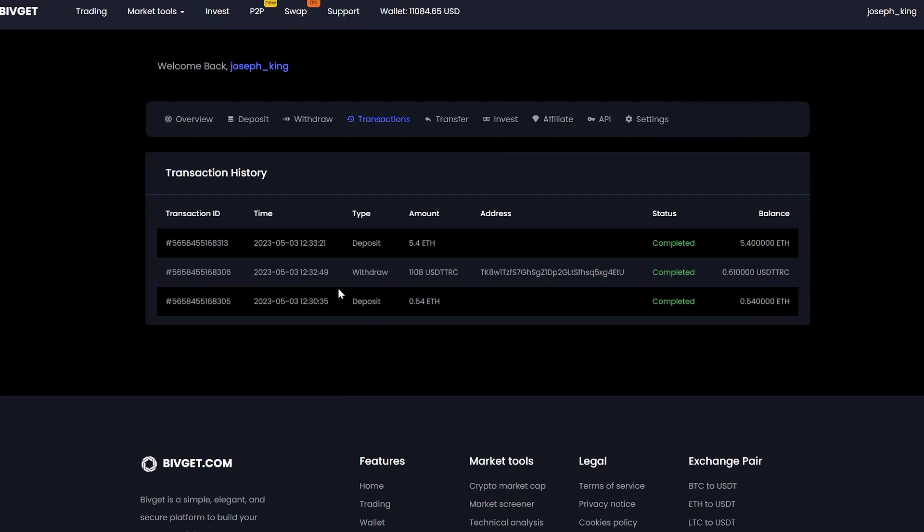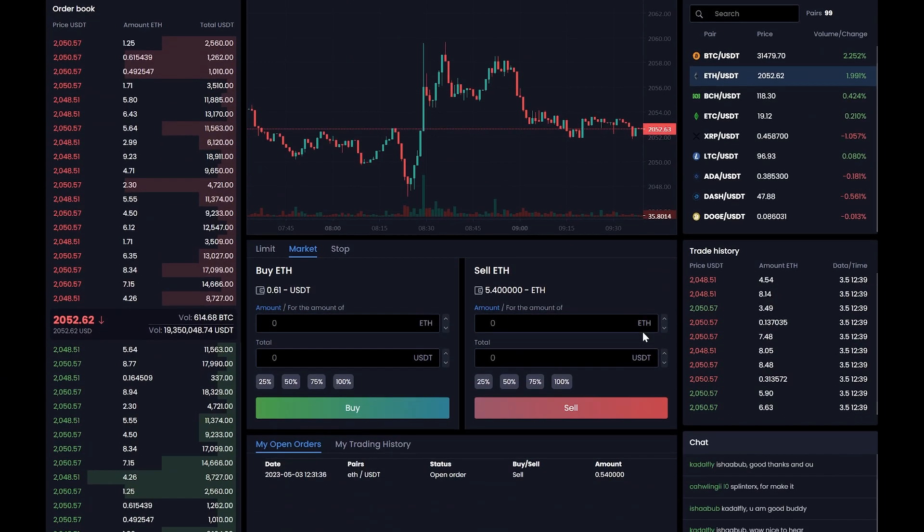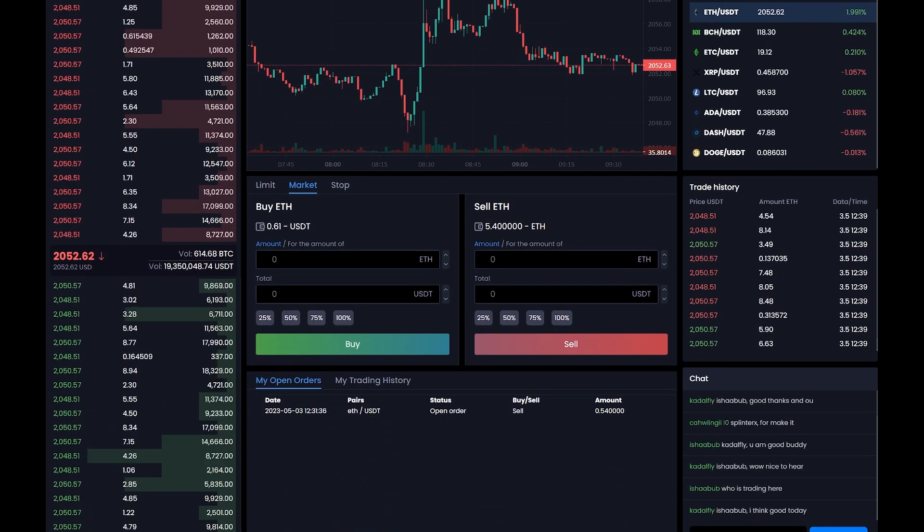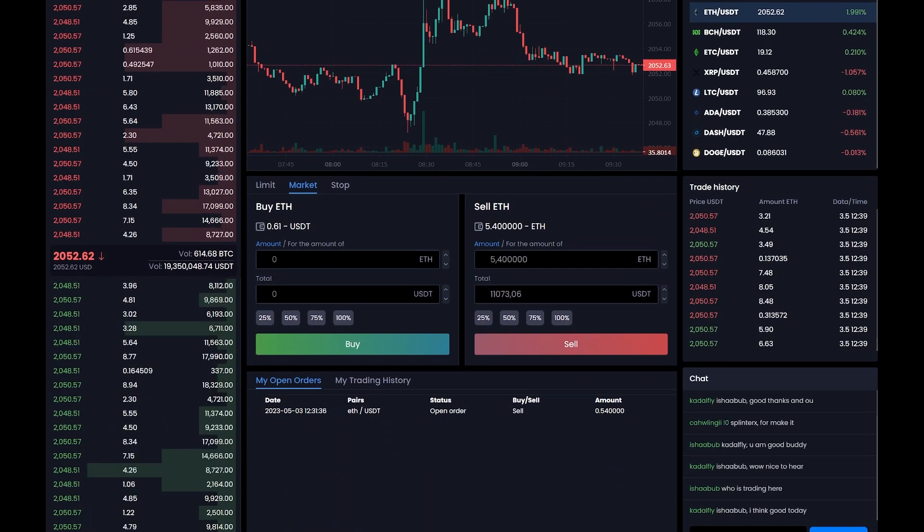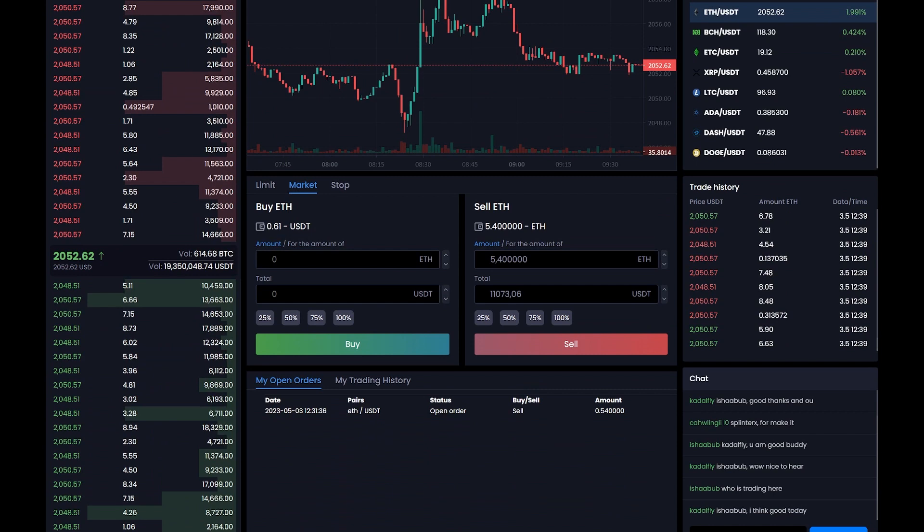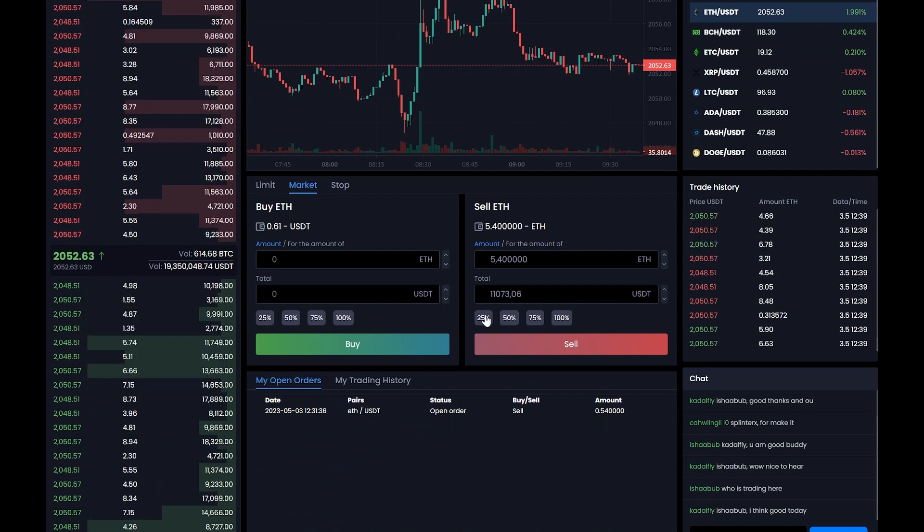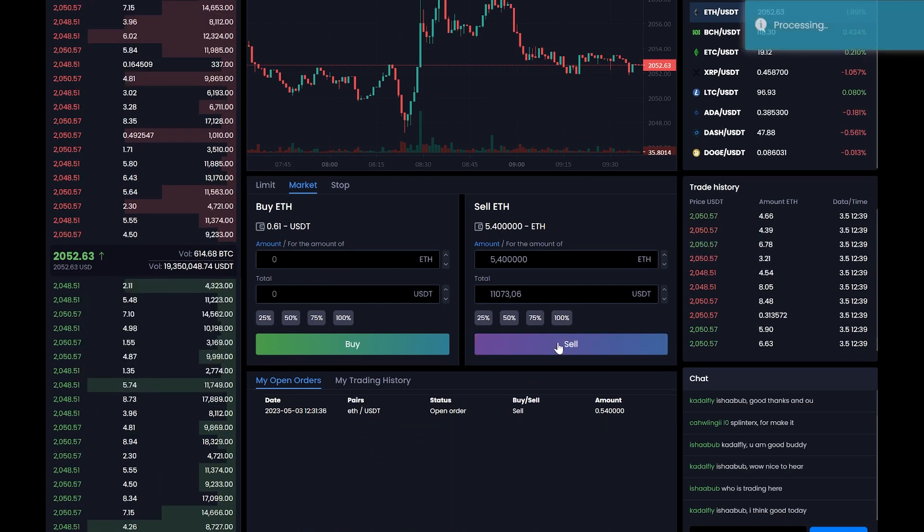The money came to the balance. We go to trading, enter the entire amount that we have, and click sub.